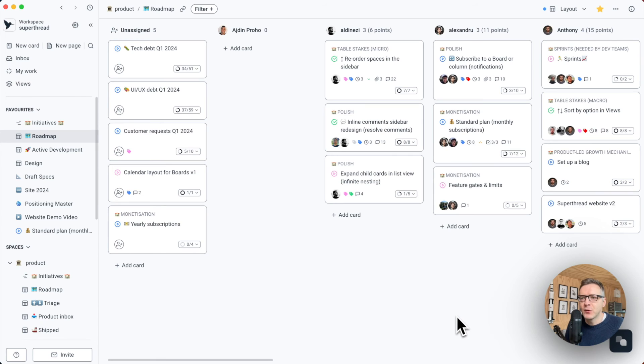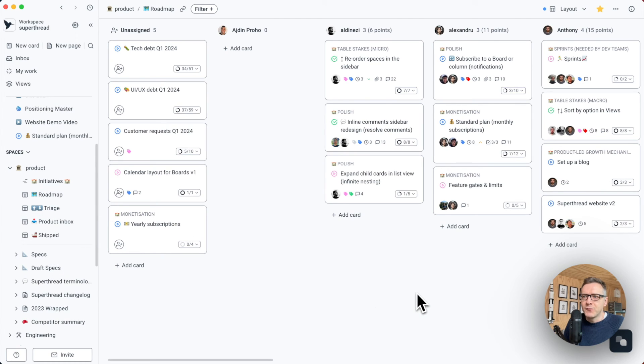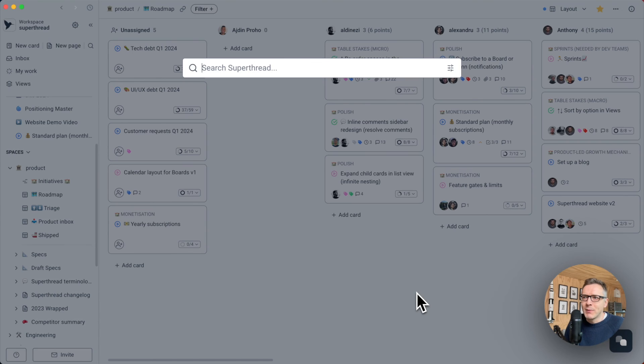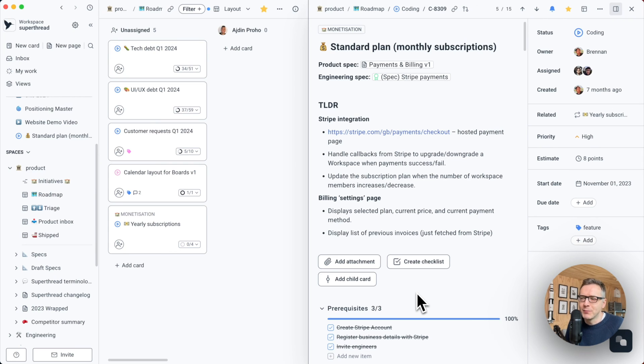All right. So if I want to find any of these things that I was talking about earlier, I don't have to go inside of the spaces or favorites. I can simply search for them. So if I want to find a payment plan, all I have to do is click on the command K on my keyboard and search for standard plan. It opens up automatically for me.